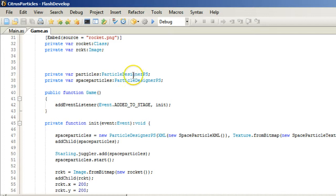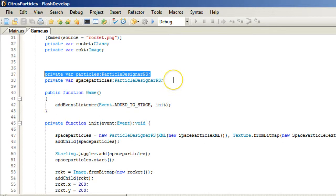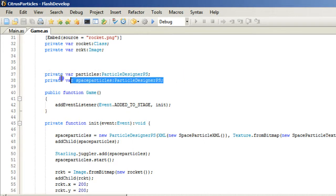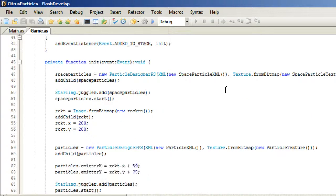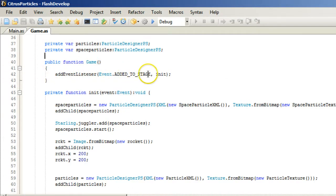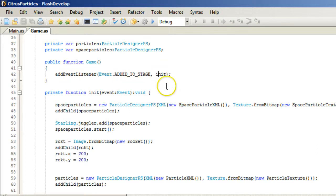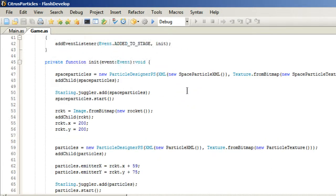Articles Particle Designer PS. This has changed since Lee Brimlow's article or video on this. And then I have a Space Particles Particles Designer. Then we have our public function game. And we add an event listener. We add it to the stage. And we say when it runs, we want to initiate. So then we have initiate.